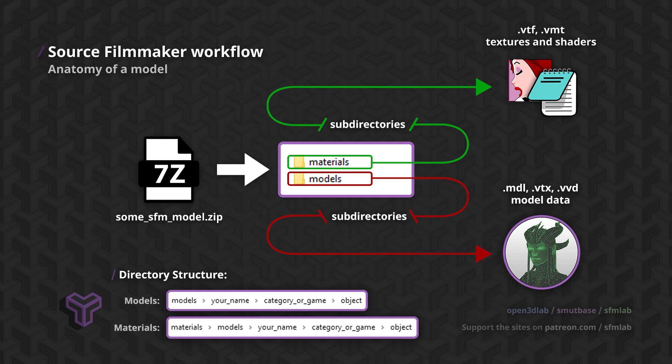This structure is also optional. As long as the material is in the materials folder, Source can potentially load it, as long as you reference it correctly. Sometimes if multiple models share the same texture, you will find separate folders containing these shared textures. That's a story for another time.